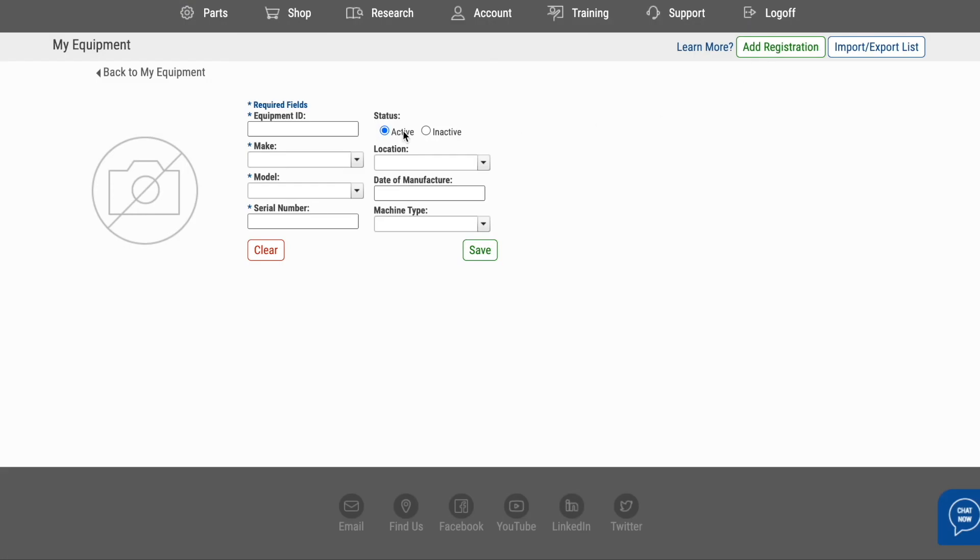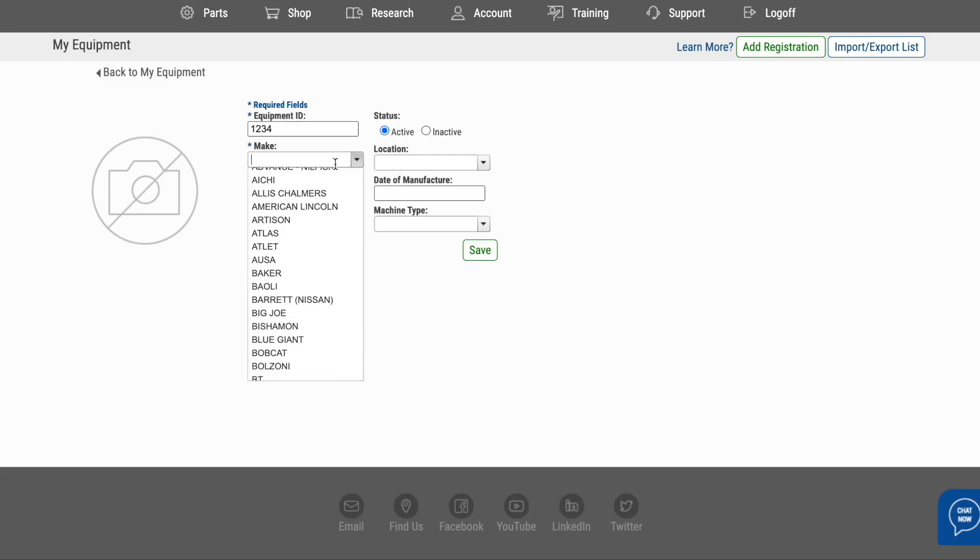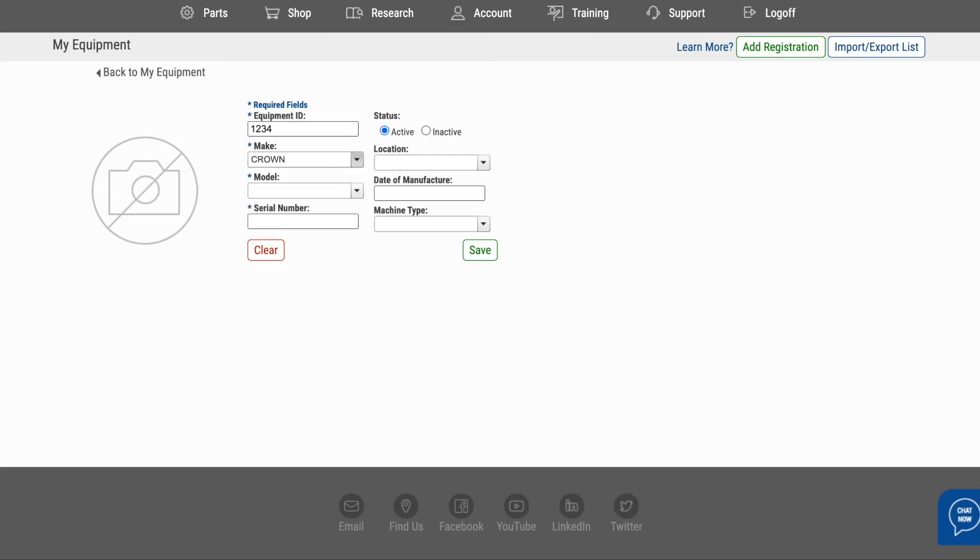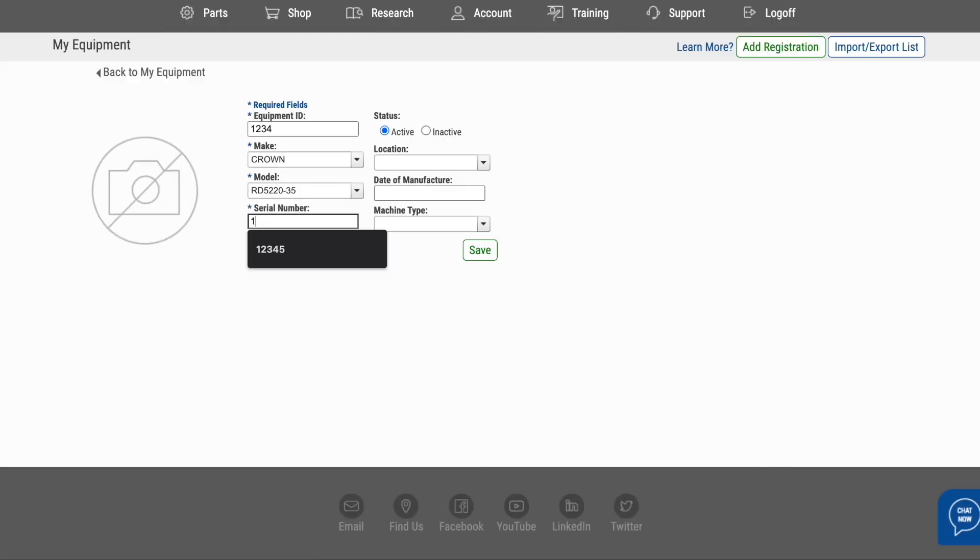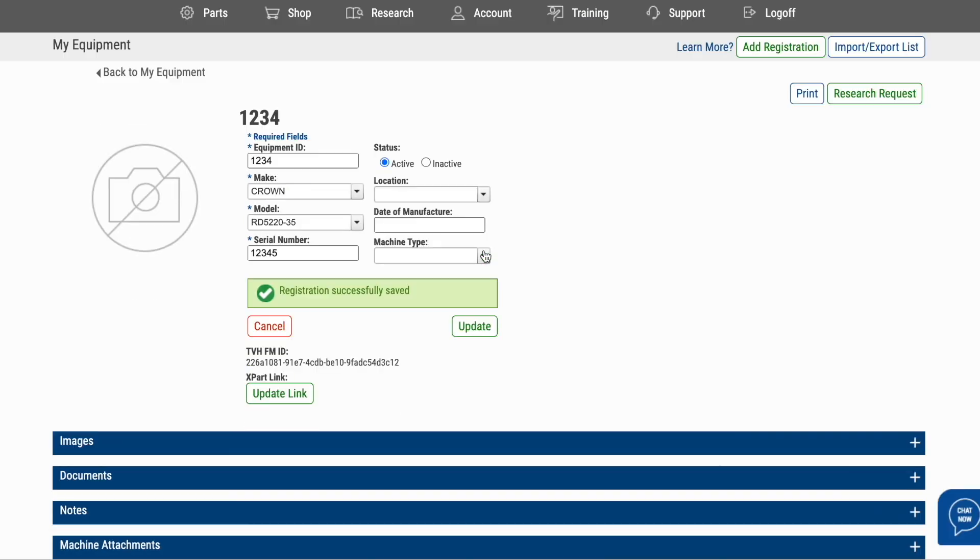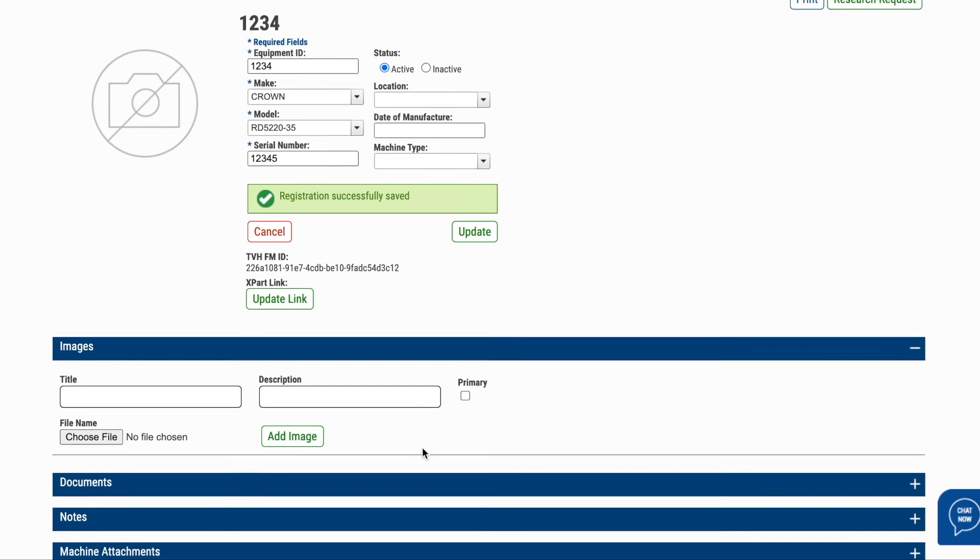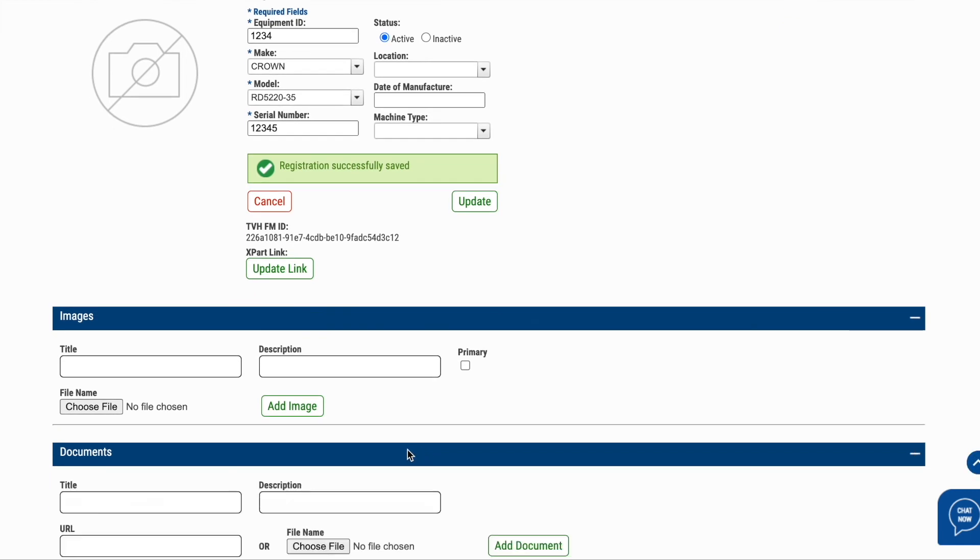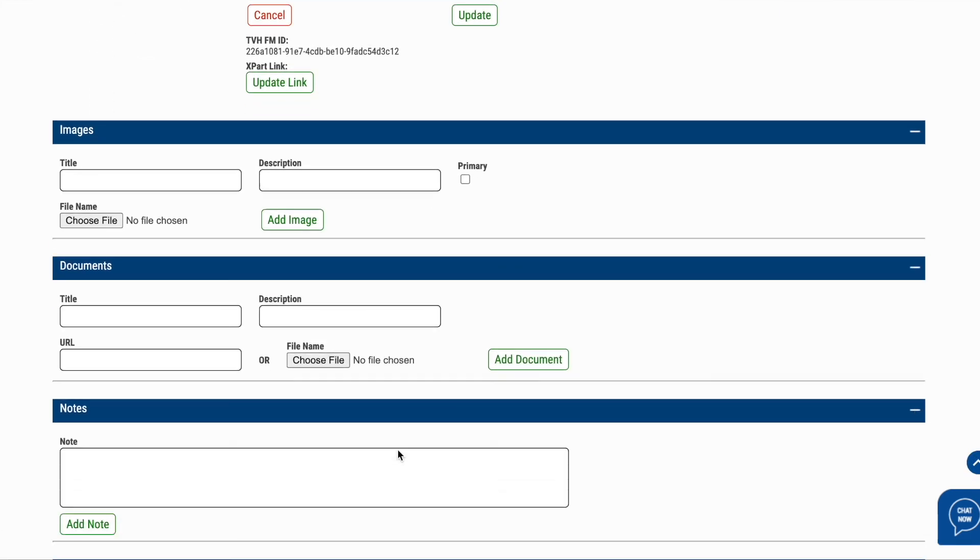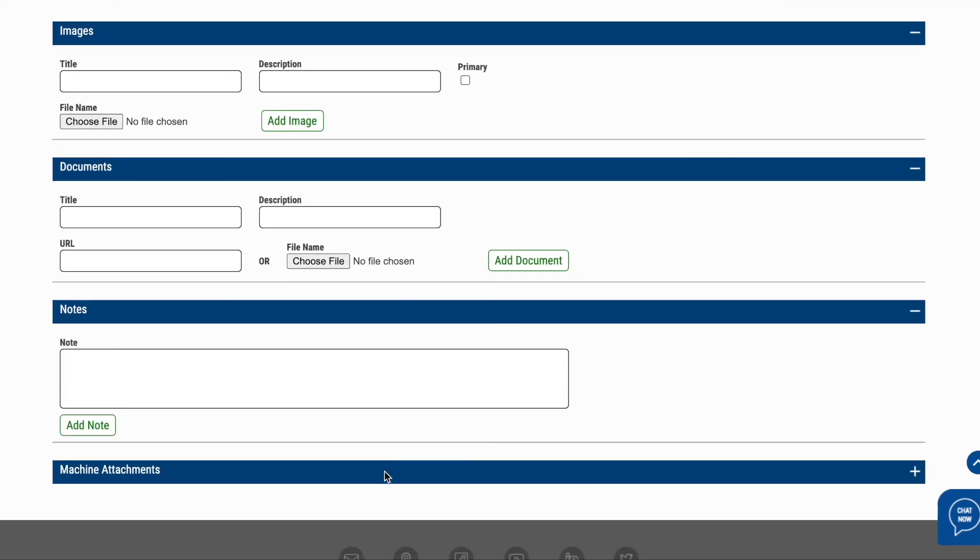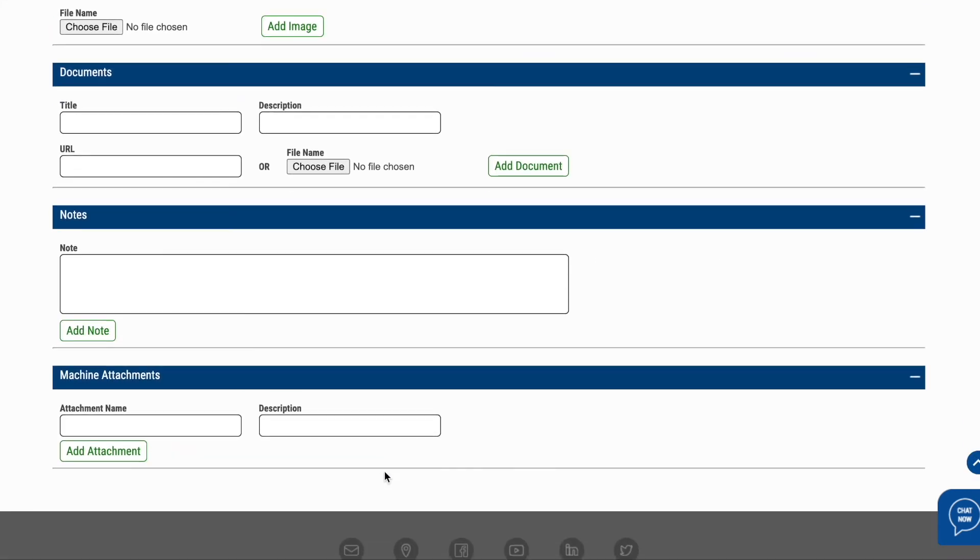You can register the vehicles in your fleet by uploading the make, model, and serial number and can easily identify each machine by giving it your own Equipment ID name or number. You can maintain the information for your equipment by adding in images, documents, notes, machine attachments, and more. My Equipment helps you to reduce search errors and save research time.